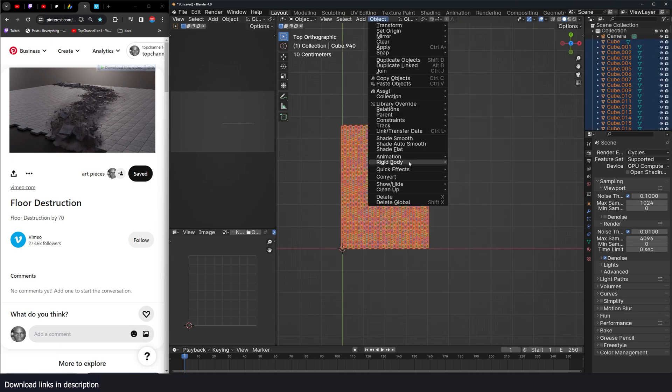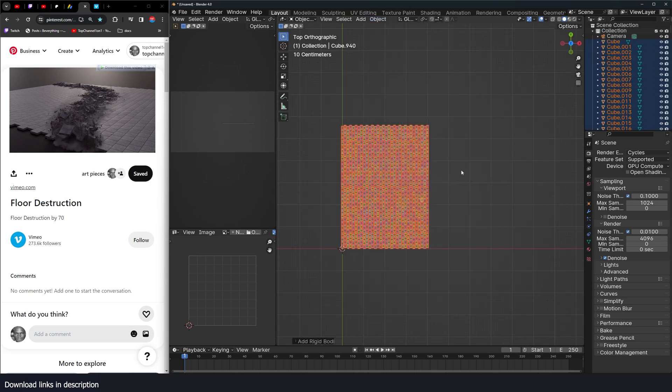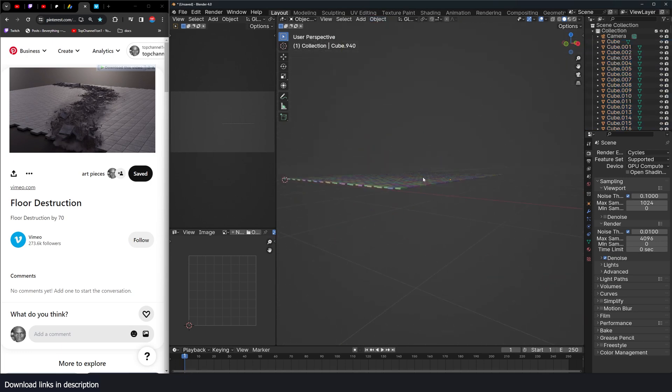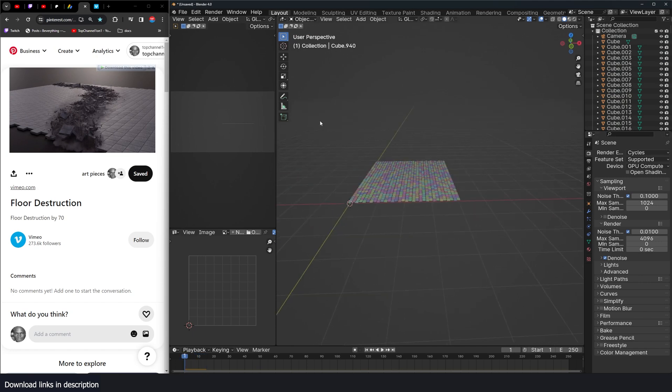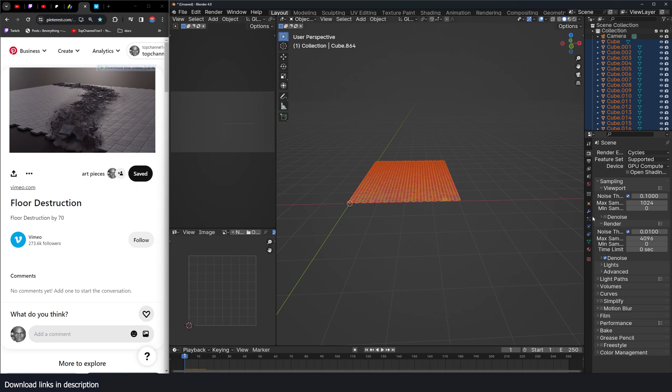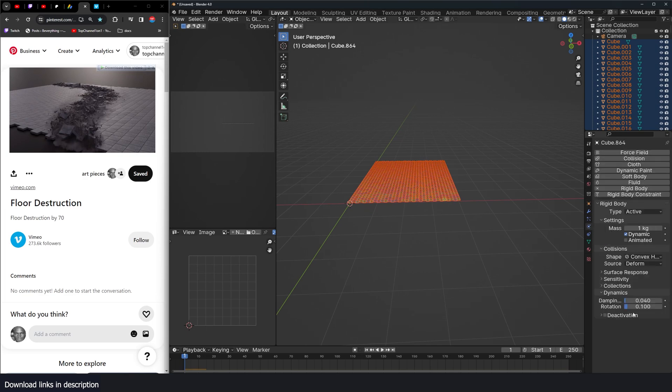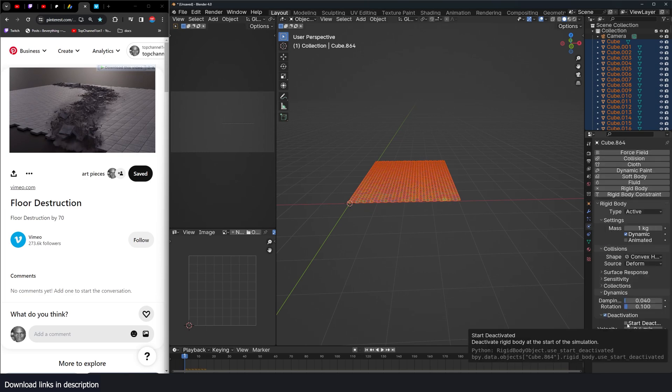Go to object, rigid body, active. If I hit play, they all fall down. But I don't want them to fall down immediately. So I'm just going to select everything, go to the physics, dynamics, deactivate, and deactivate at start. Make sure you're holding down alt when selecting these so that they can be applied to all the selected objects.